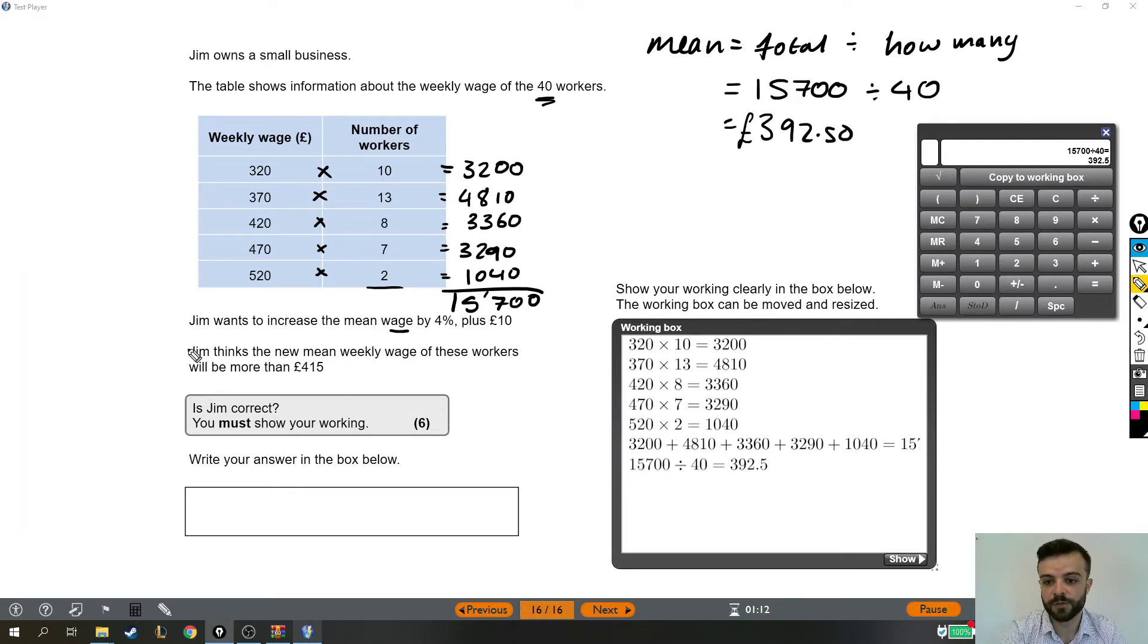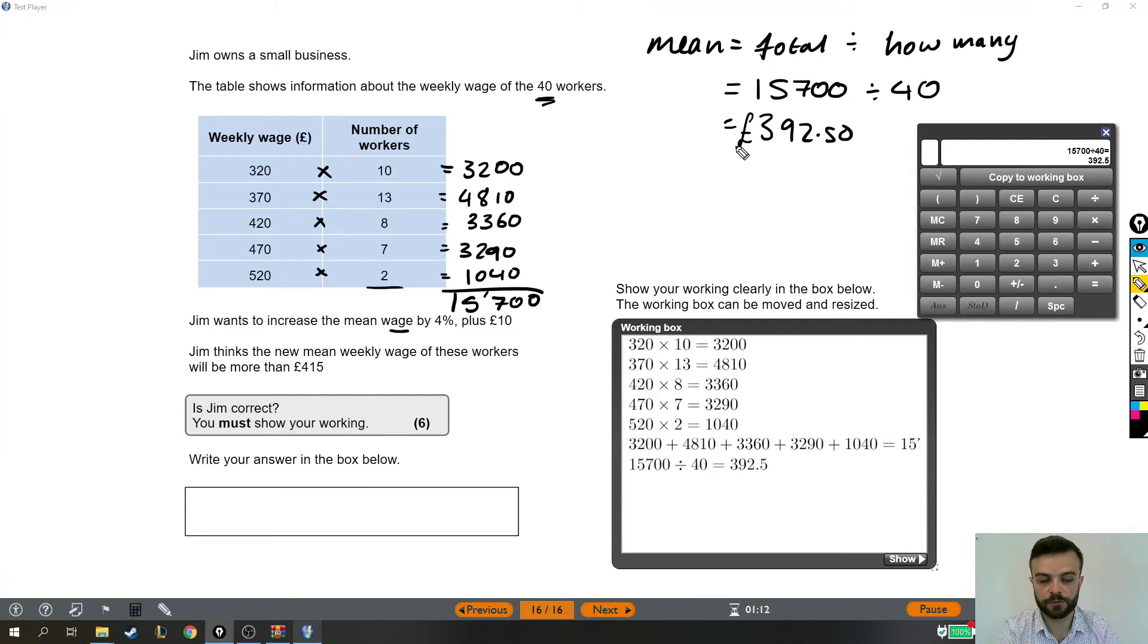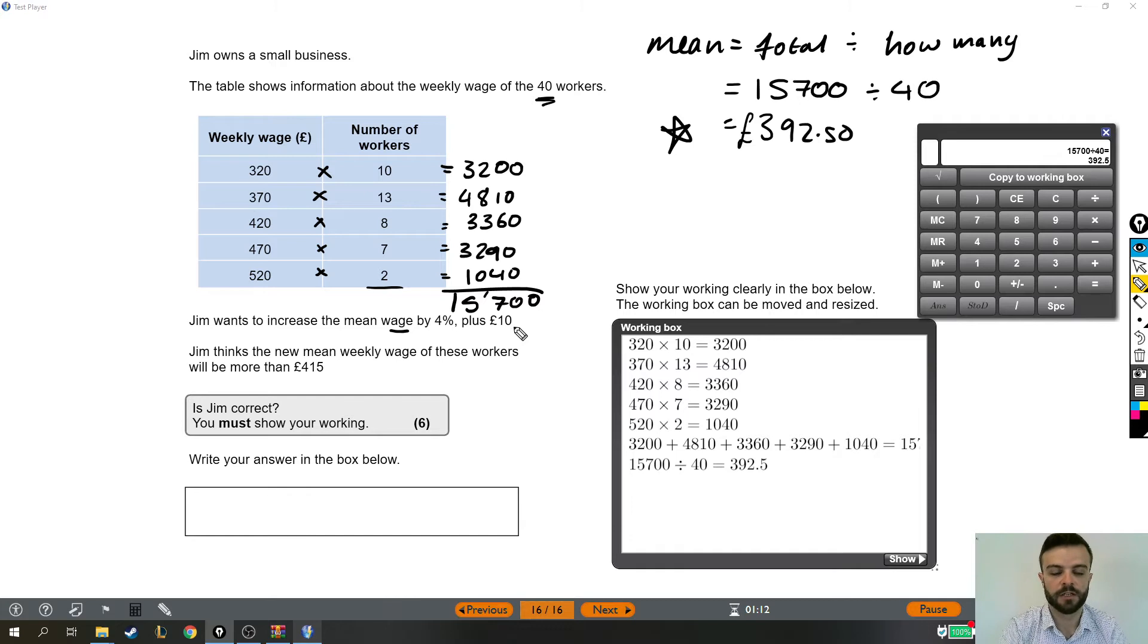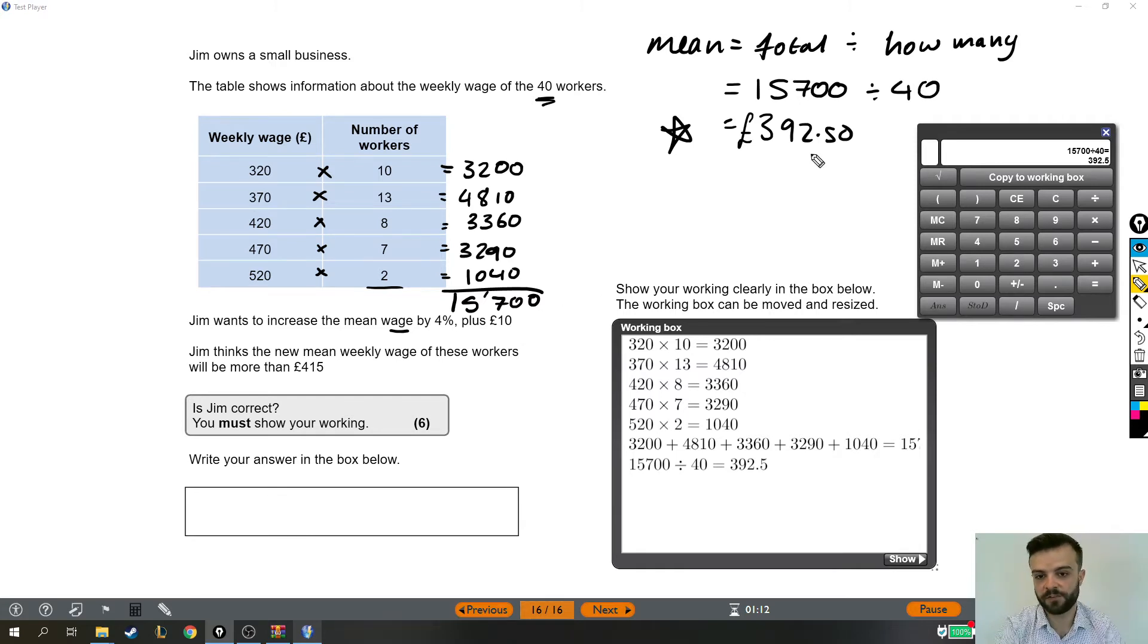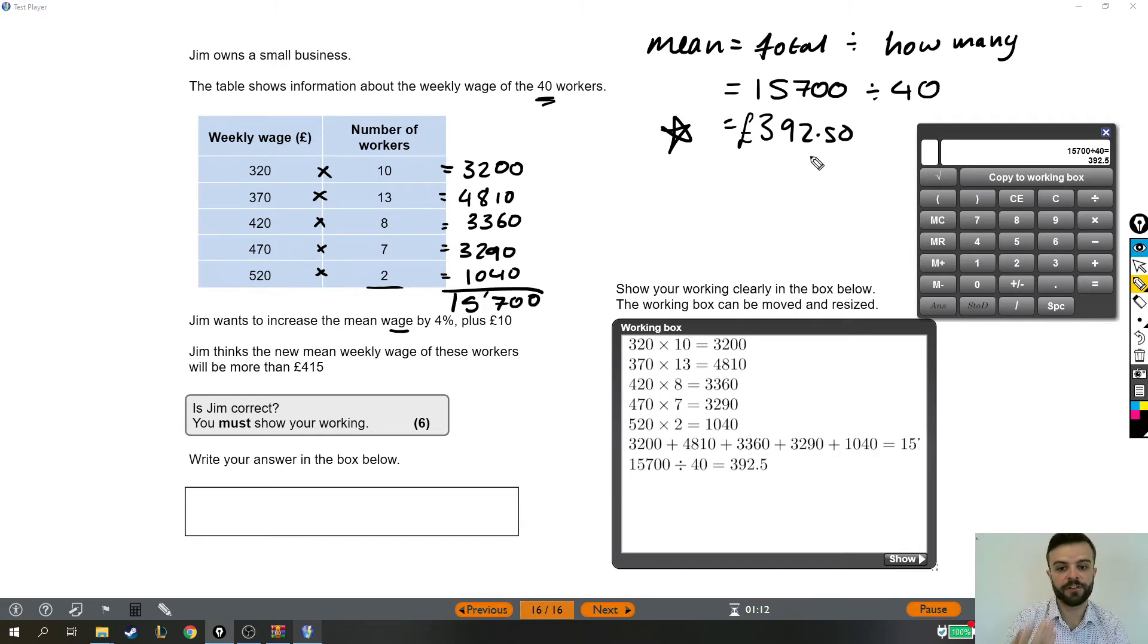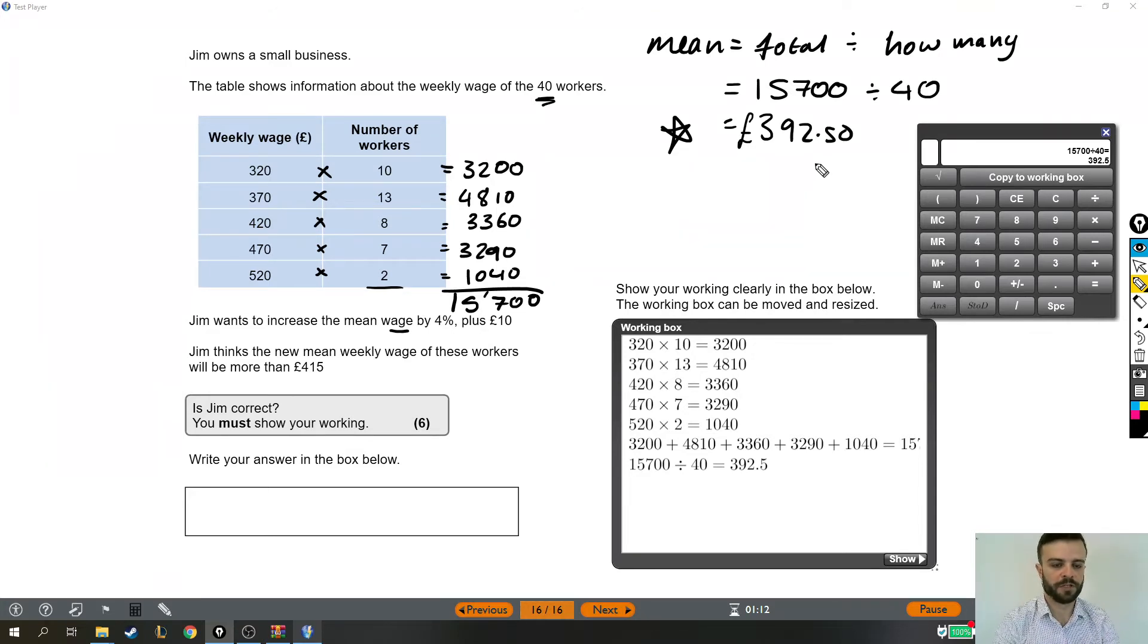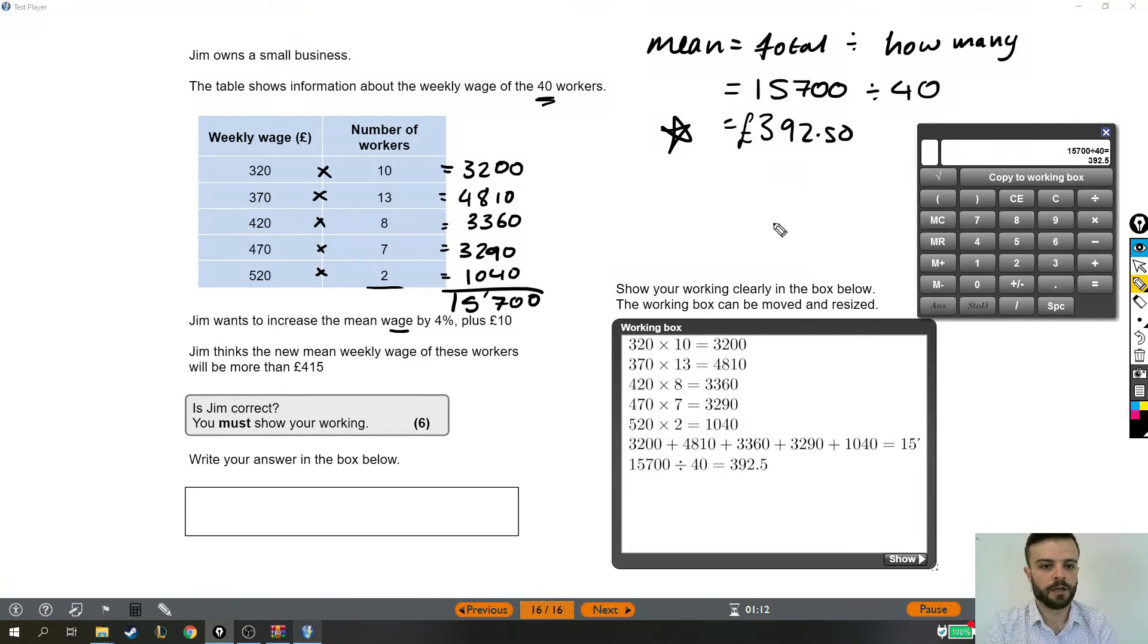Now Jim wants to increase the mean wage, so increase this number here, by 4% plus £10. So we're going to have to find 4% of this, add it on because we're increasing by 4%, and then we'll add on another £10. So we need to find 4% of this number.